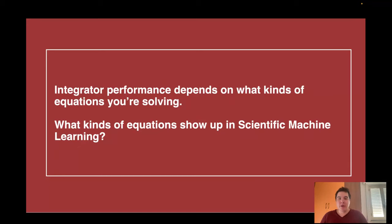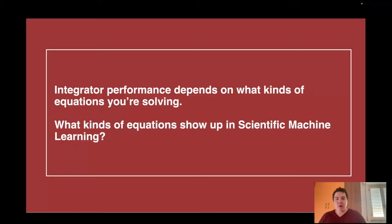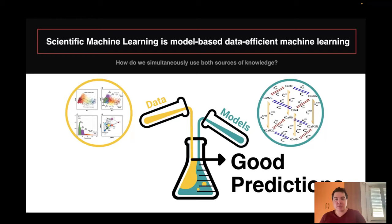My main point is that integrator performance really depends on the kinds of equations that you're solving. So the first thing to understand when trying to optimize integrators for scientific machine learning is to ask the question: what kinds of equations show up in scientific machine learning contexts?